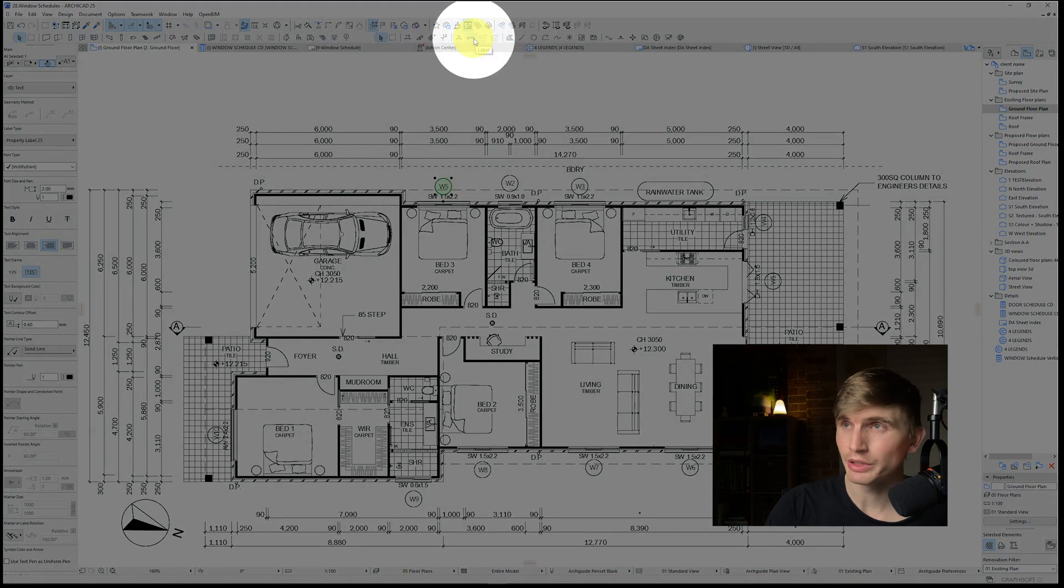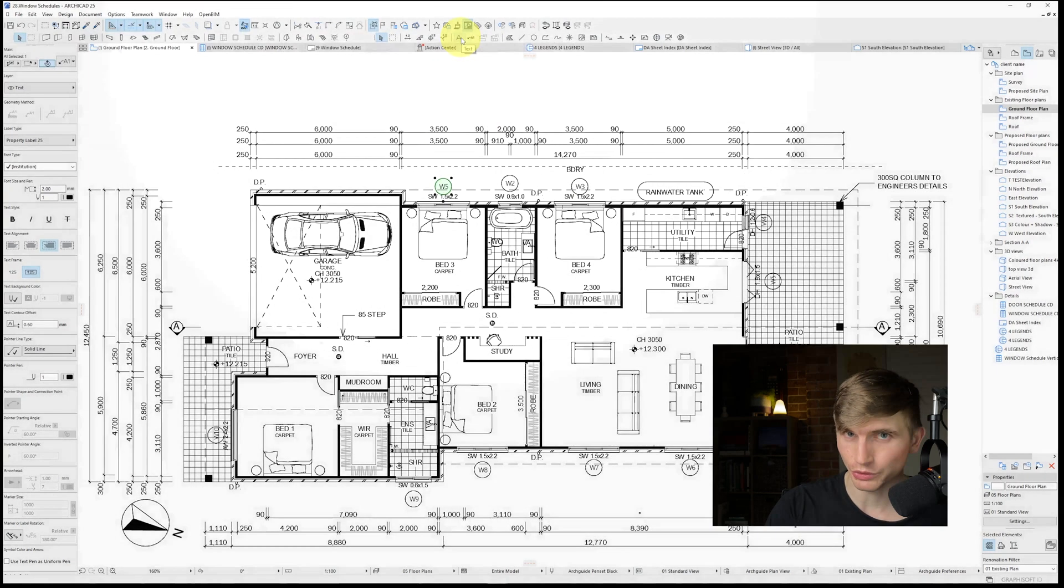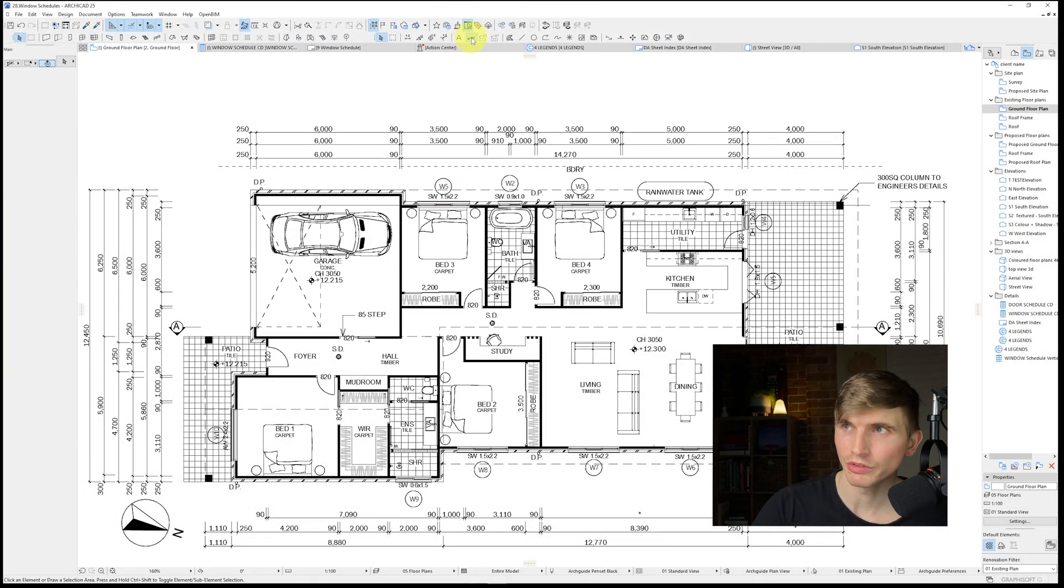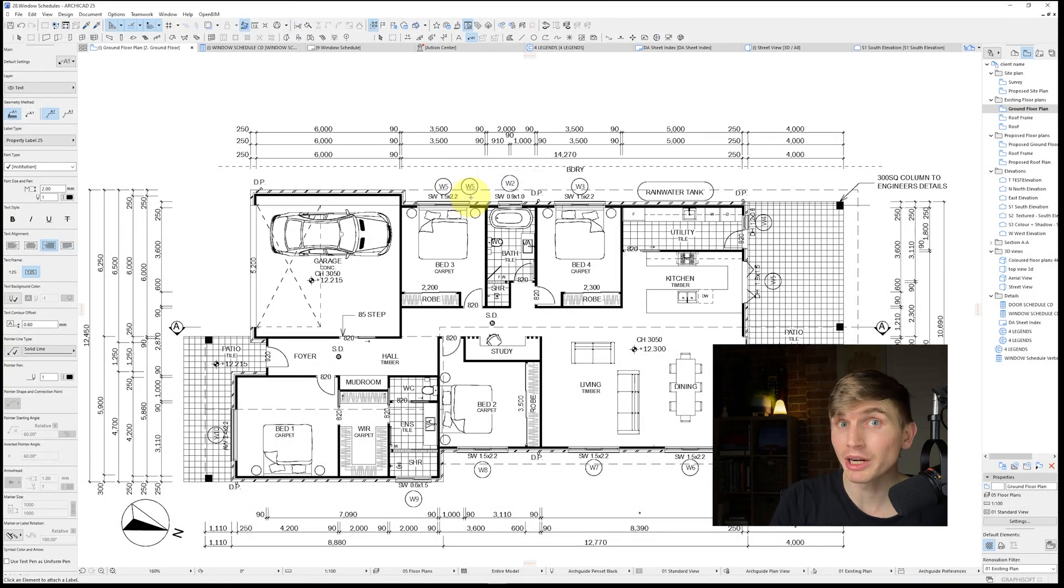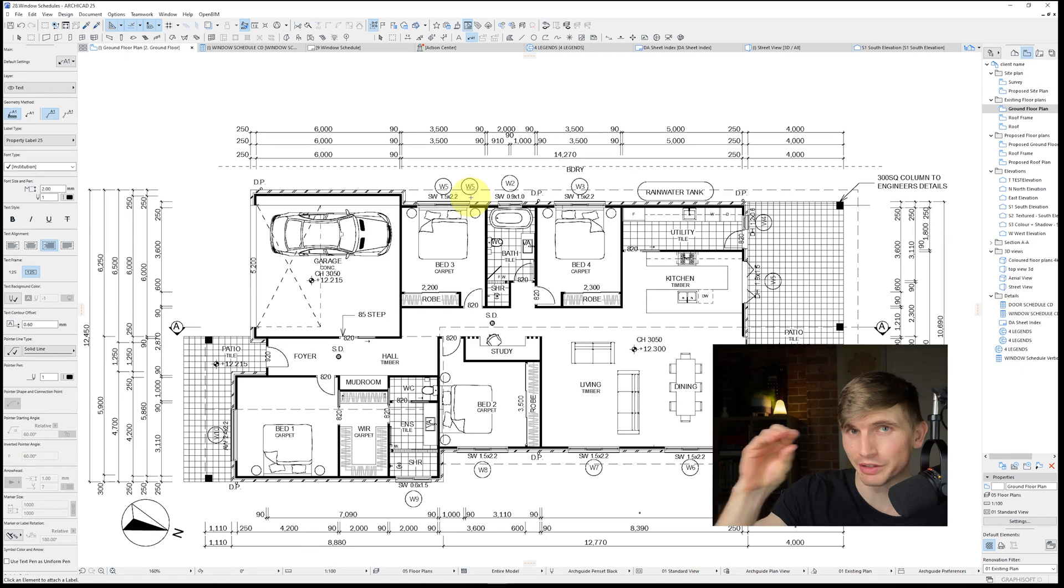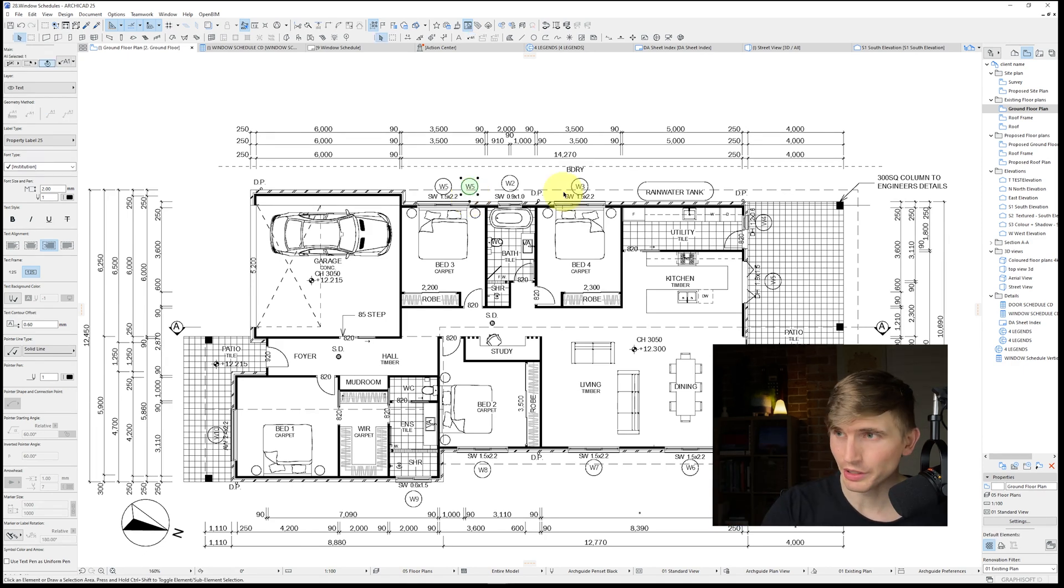Now to find the label tool, it'll typically be just next to your text tool. So if we just select the label tool and then we just click on top of the window, it's going to automatically show the ID within that circle. Handy quick way to set it up.